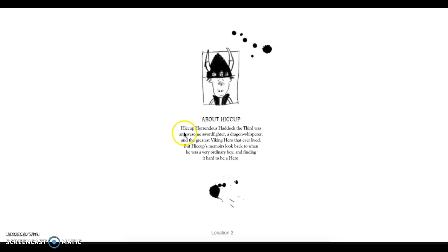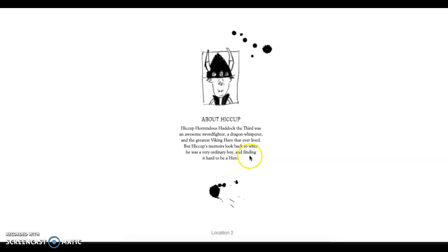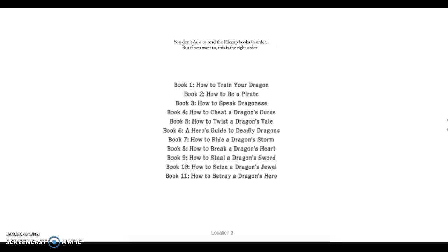About Hiccup. Hiccup Horrendous Haddock III was an awful sword fighter, a dragon whisperer, and the greatest Viking hero that ever lived. But Hiccup's memoirs look back to when he was a very ordinary boy and finding it very hard to be a hero.